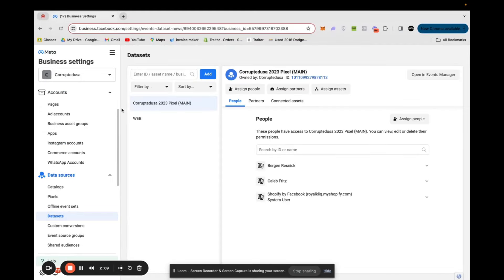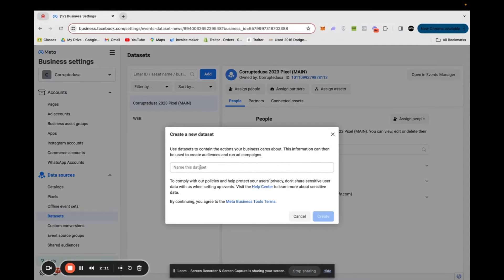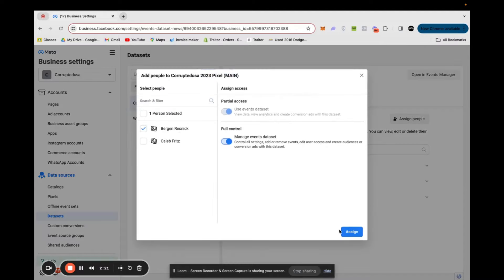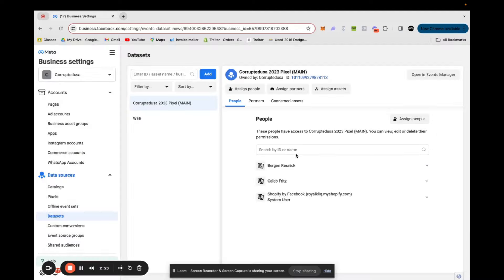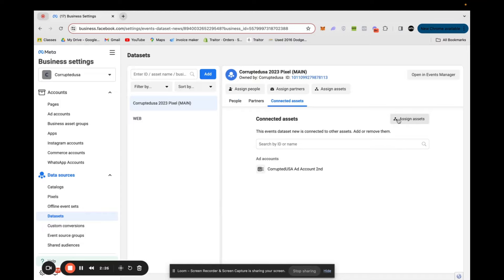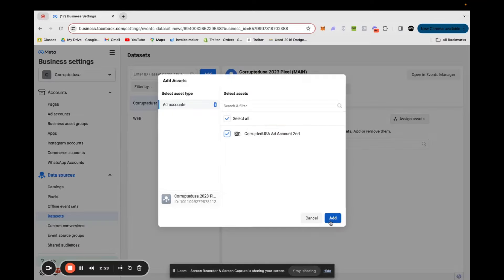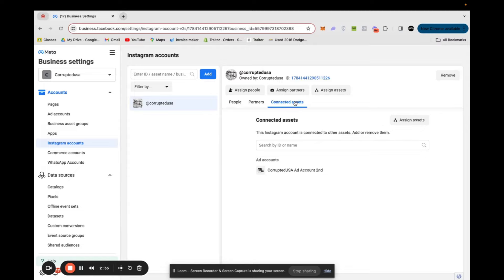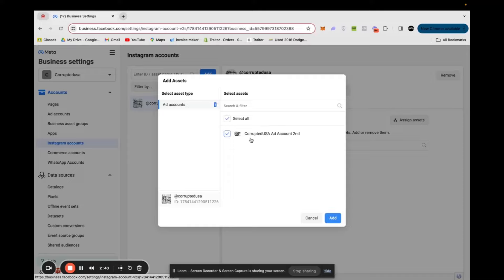Then we're going to want to get our pixel set up. Head into Data Sets and click Add. Name it — most likely just your brand name — and once you click Create it will prompt you to a page where you give yourself full control access. The important part: don't miss this — you're going to need to connect this asset to your ad account. Click Add to do that. Also make sure you do this for the Instagram account as well — go to Connected Assets, Assign Assets, and assign it to that ad account we just made.